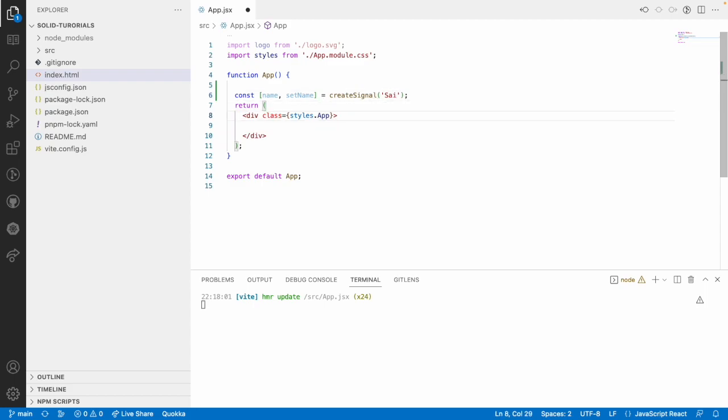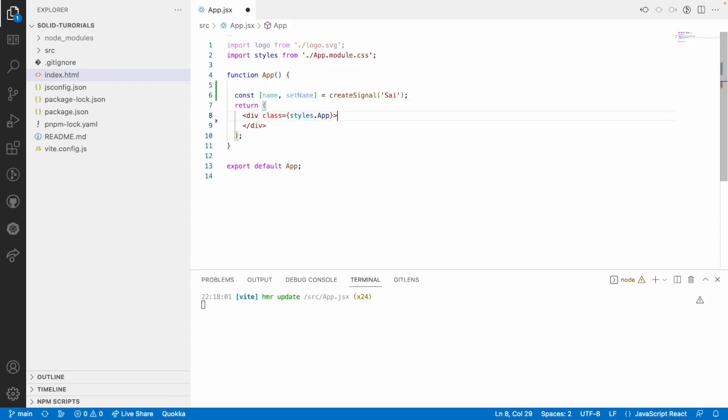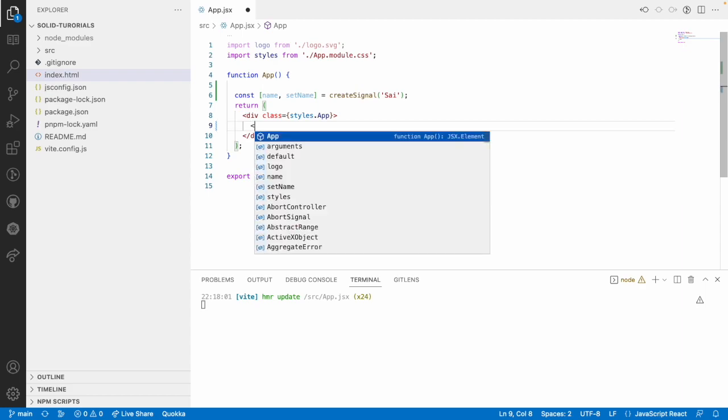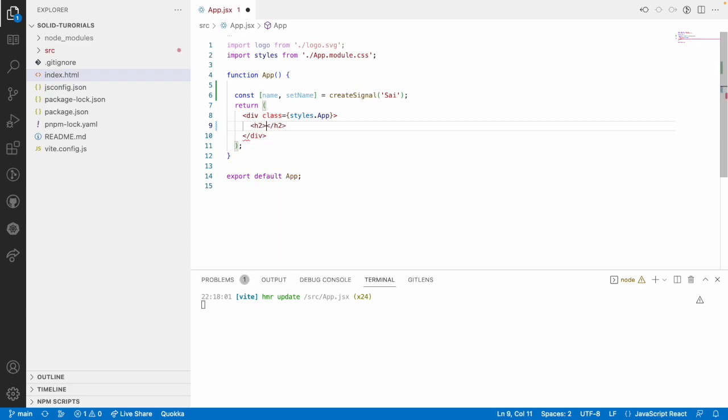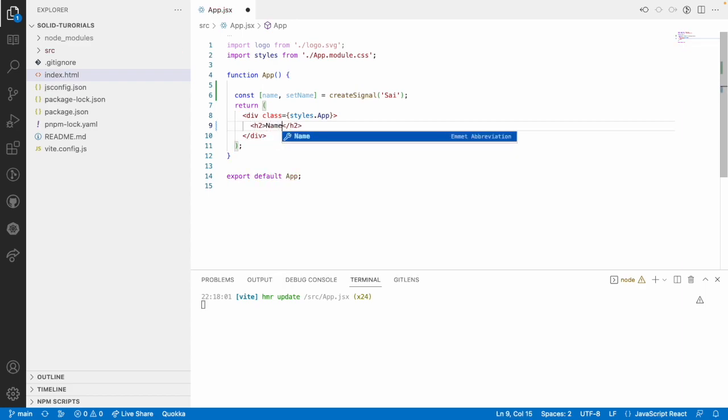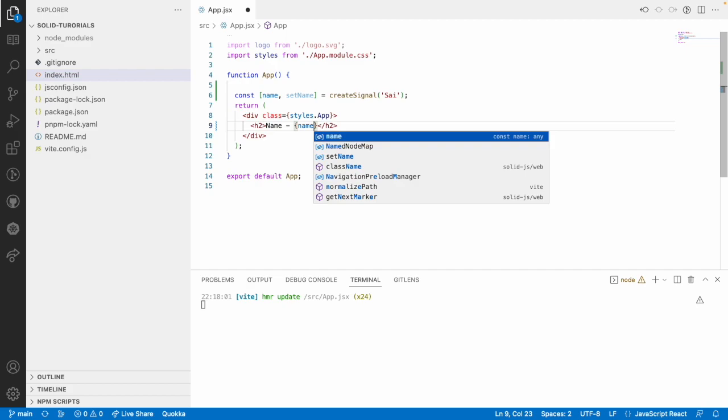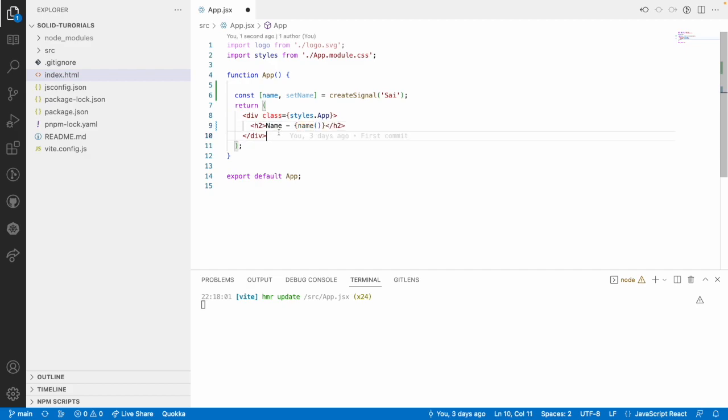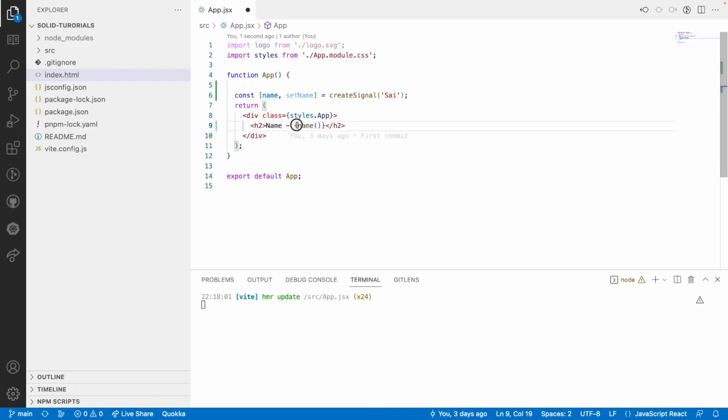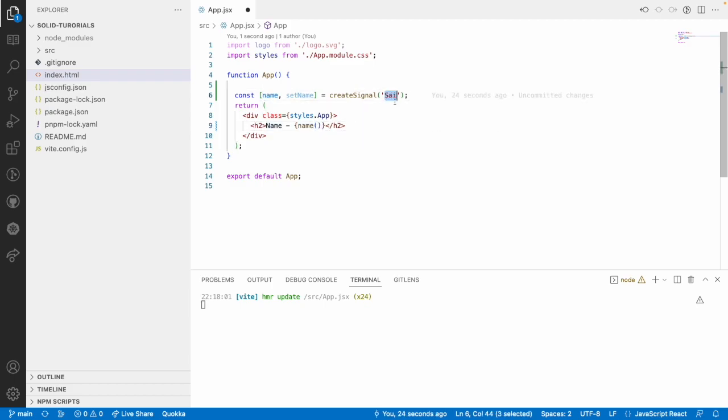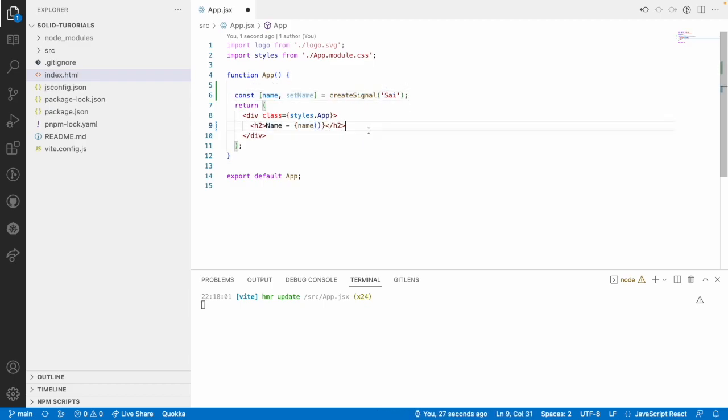Now, what I want to do is, I just want to showcase this in an H2 tag - name hyphen. So, now we have a name which is a getter call and this will be showing you the name whatever we have created in the signal by default.